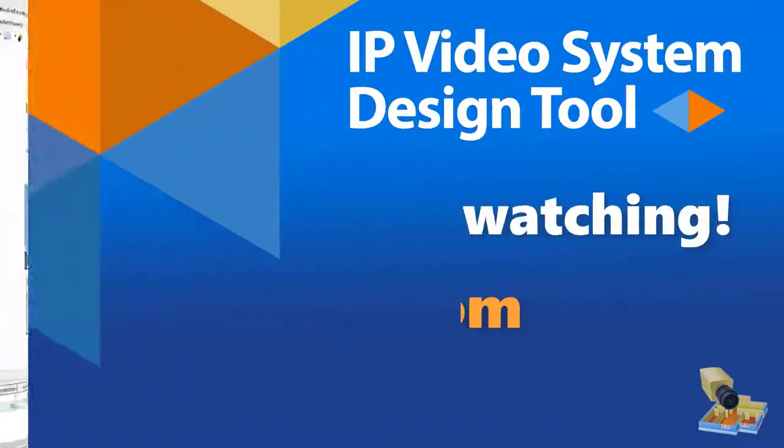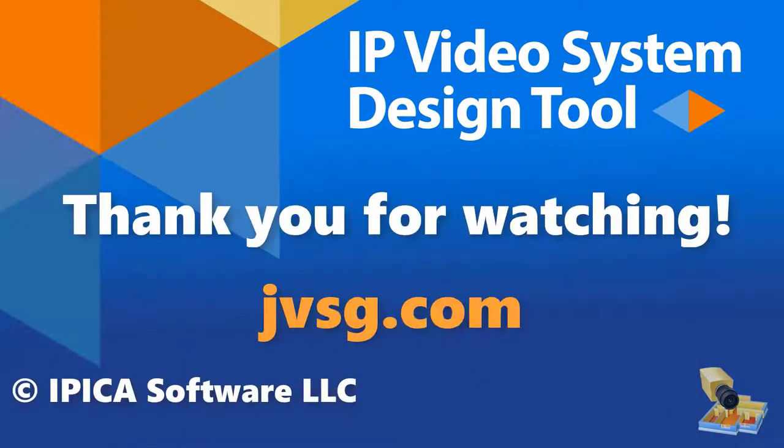Thank you for watching! We hope you will enjoy the program's new features. If you have any questions, please leave your comments below this video.